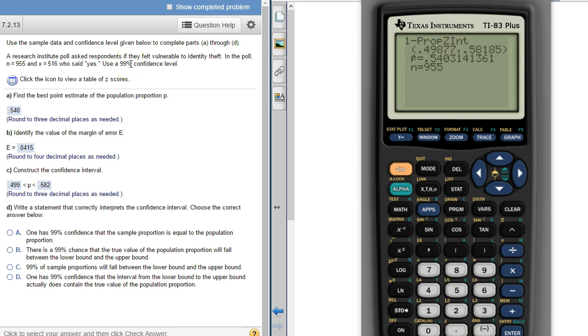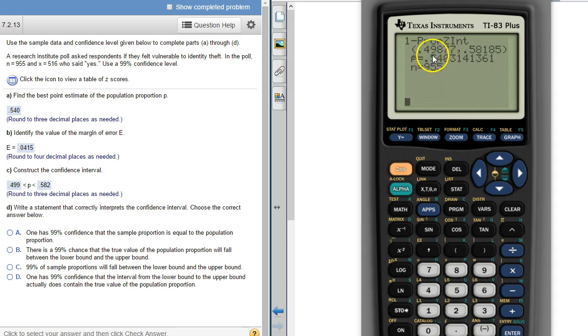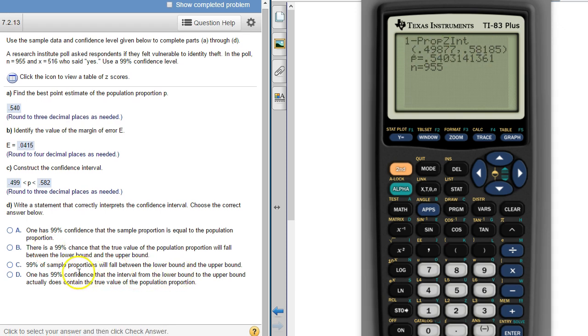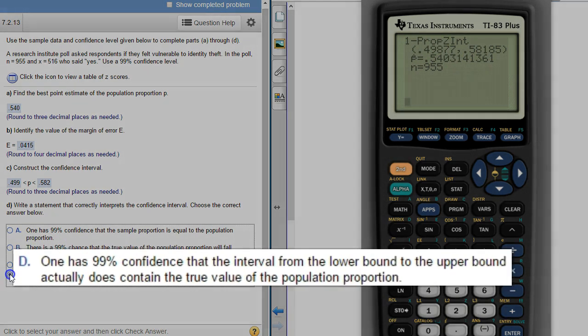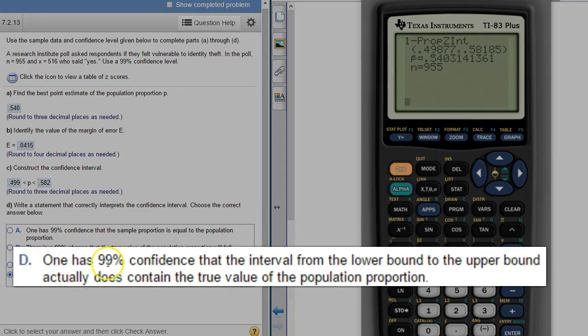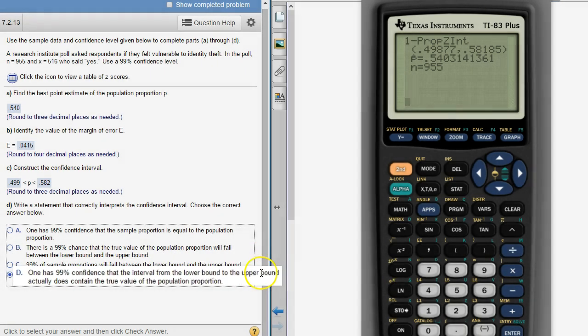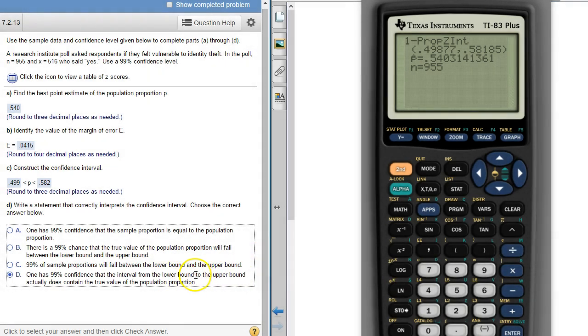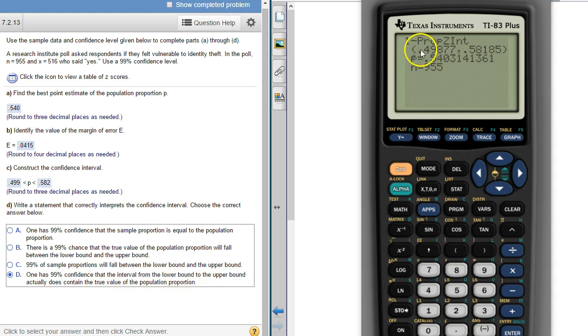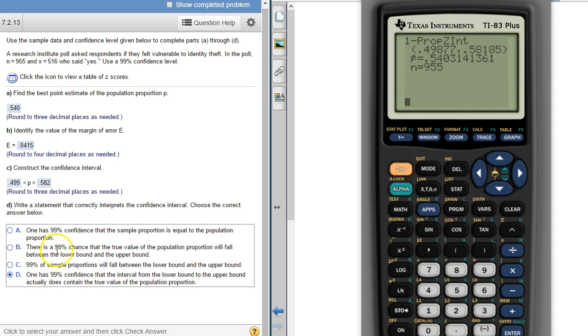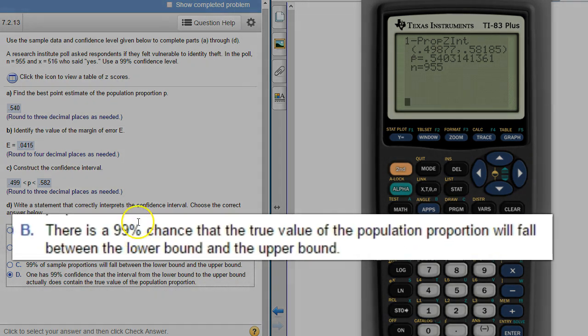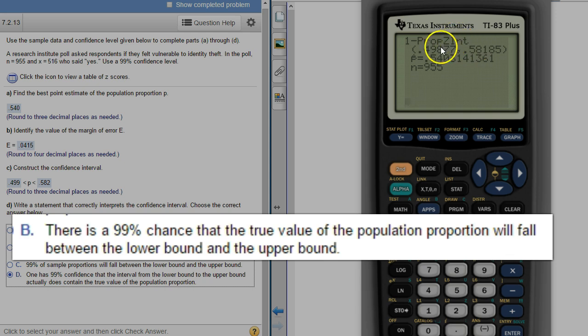It is this one. It's because this one is talking about the interval from the lower to the upper bound, meaning the length of that thing, the width of this interval. 99% of the time will contain our true population proportion. This one's saying there's a 99% chance that it's in between these two particular values.